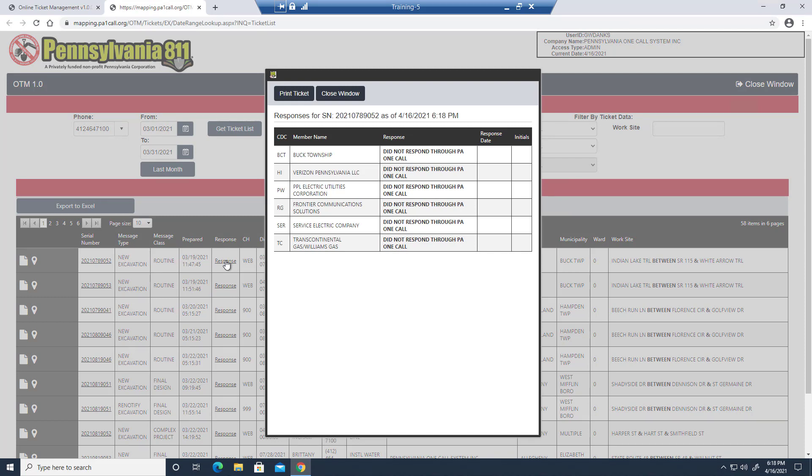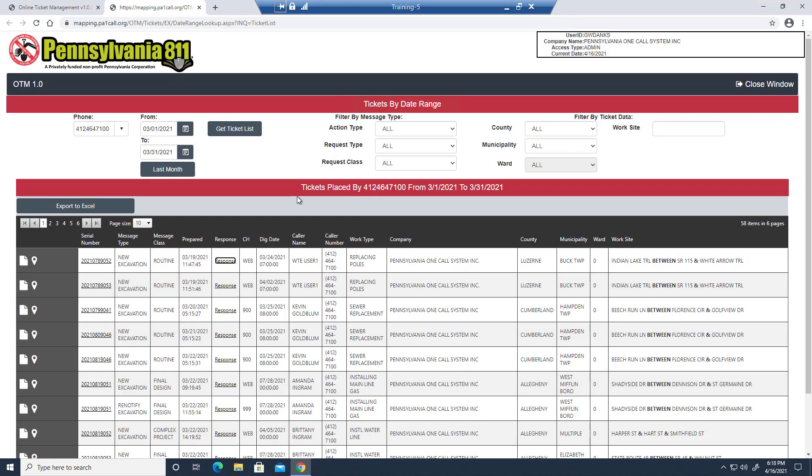Don't let any of these companies not responding mislead you. This is a test ticket. So in the real world, of course, every facility owner is required to respond to each ticket and mark by its due date.